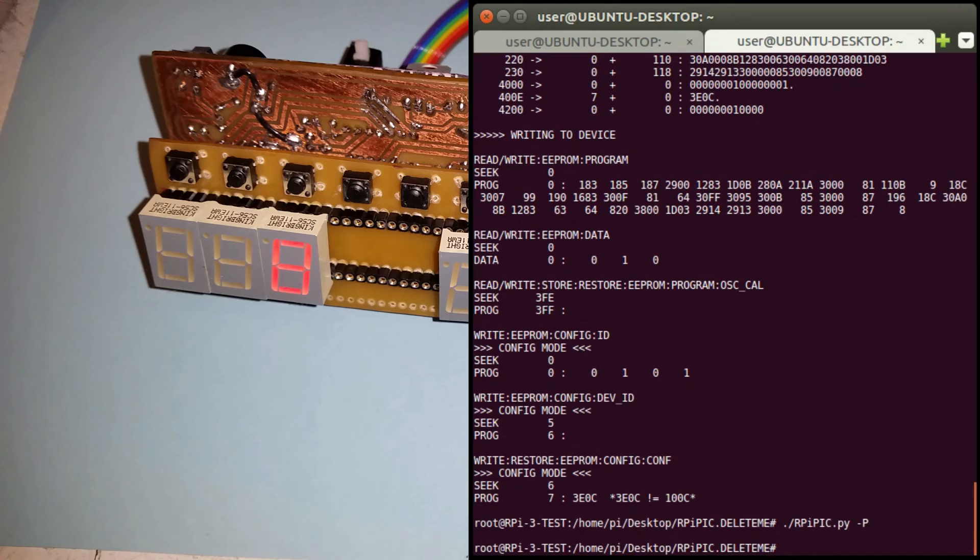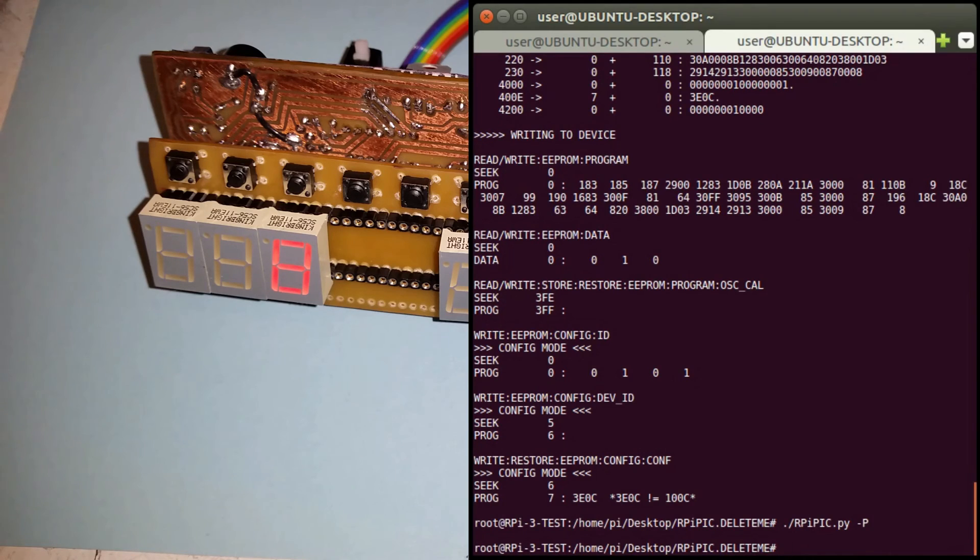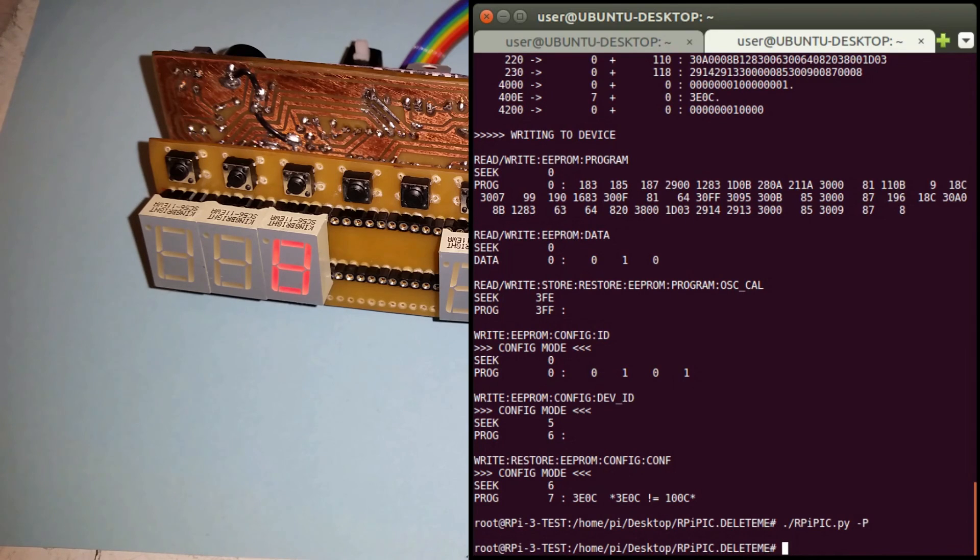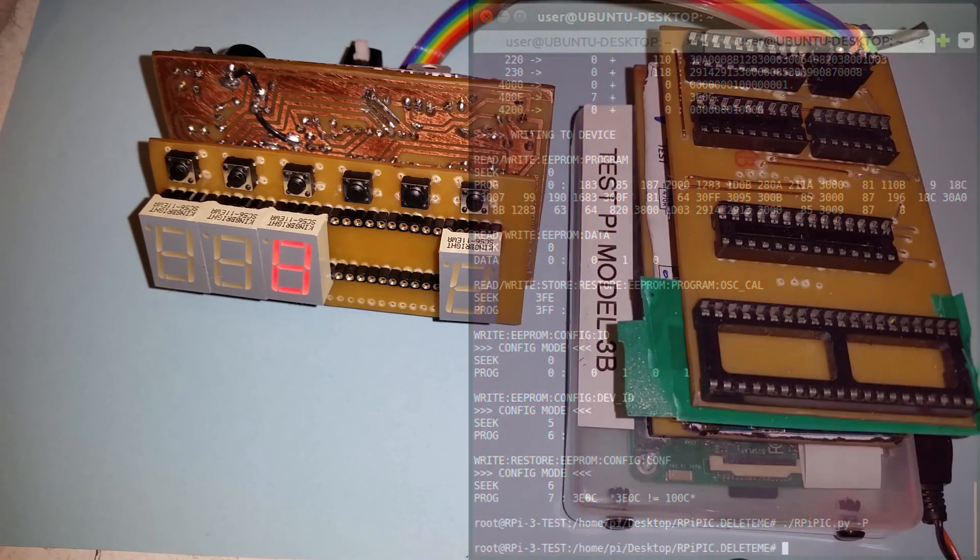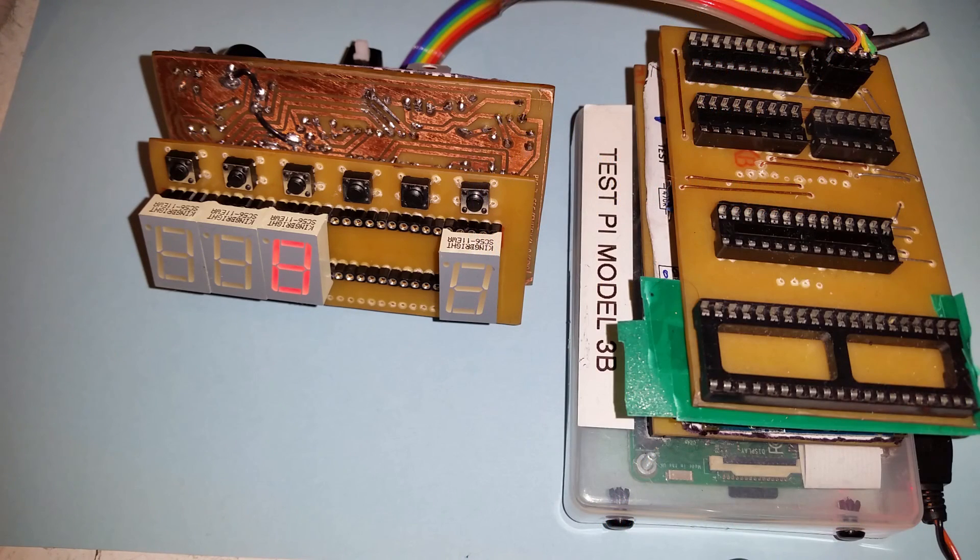So it programs fine through the serial port and it makes the development much easier, much quicker because you can quickly try stuff out and program PICs just through using a cable without having to keep taking the PIC out of the PCB and putting it in the programmer and backwards and forwards.